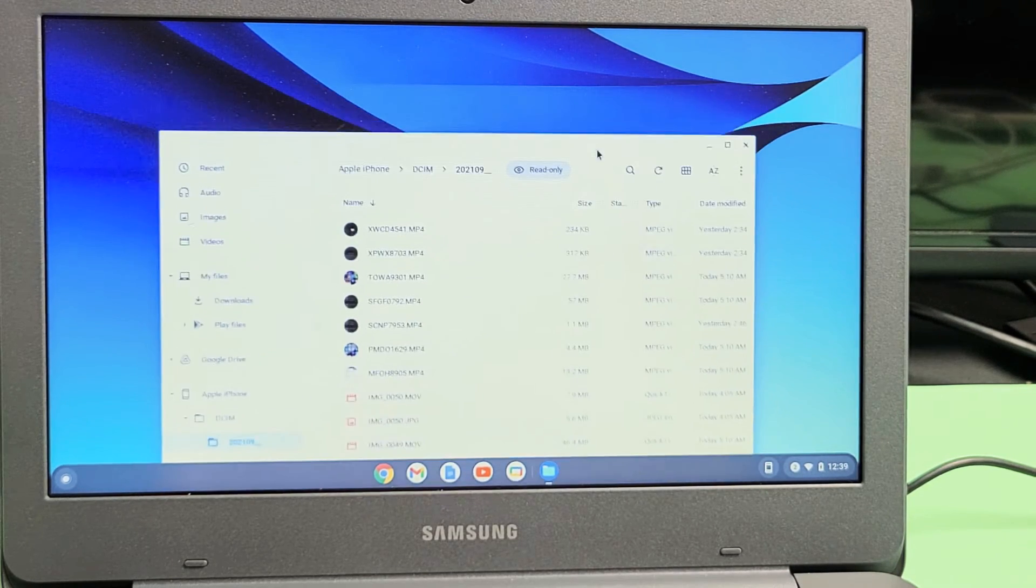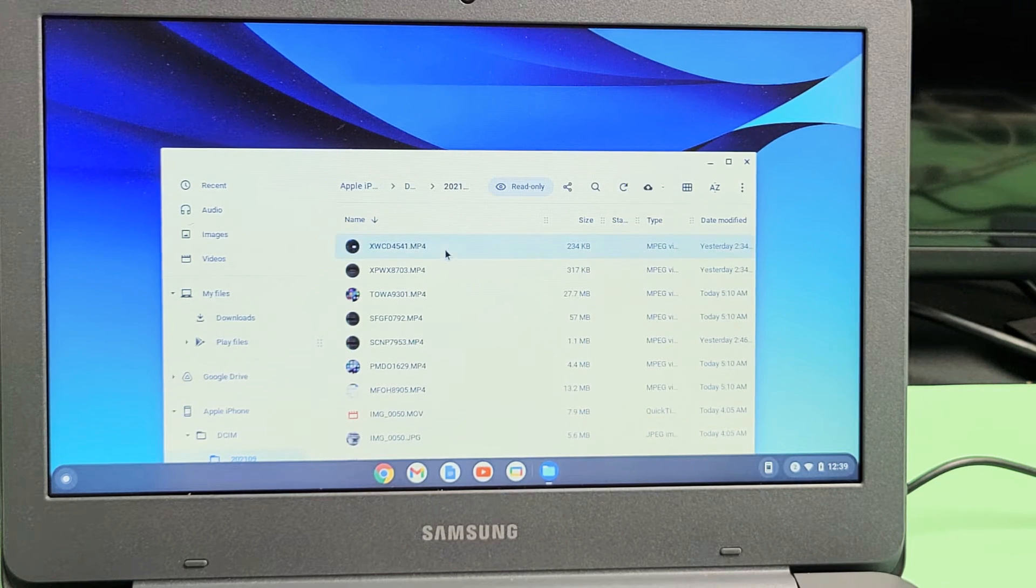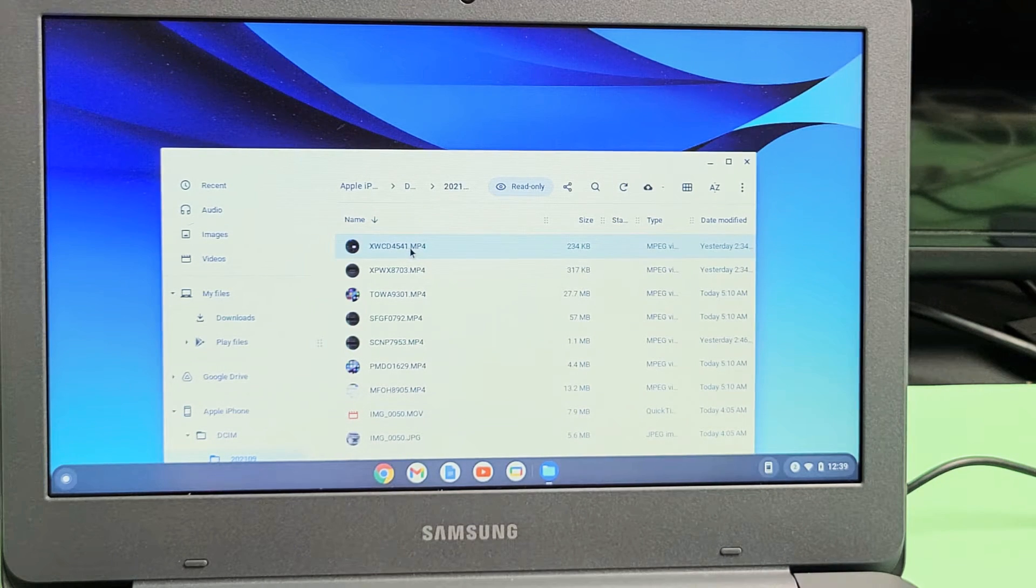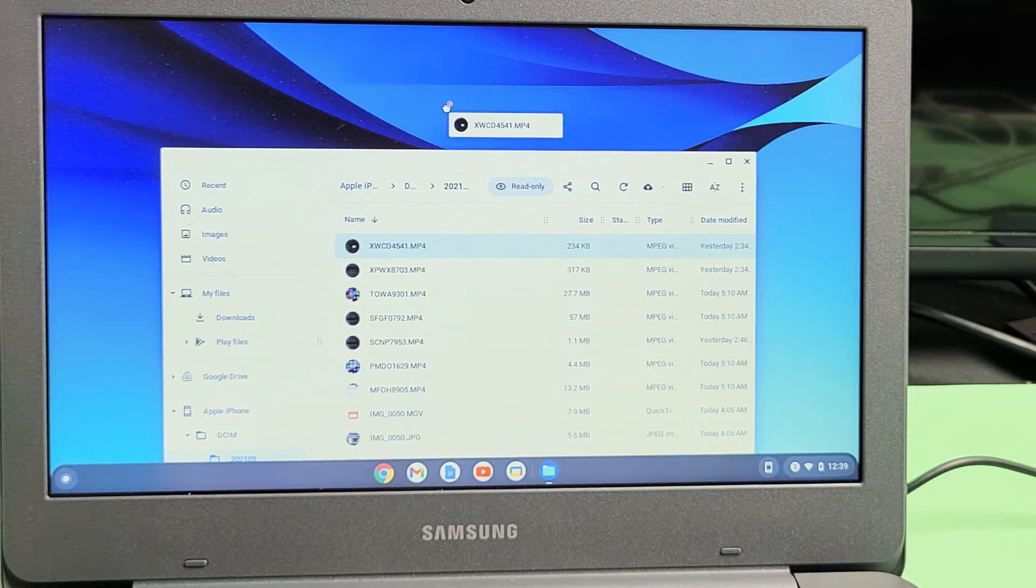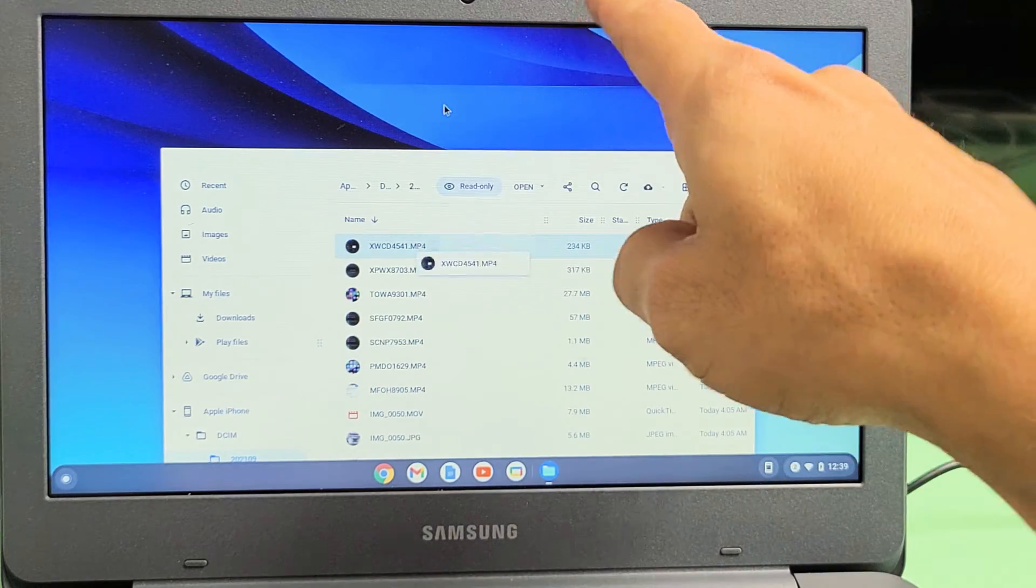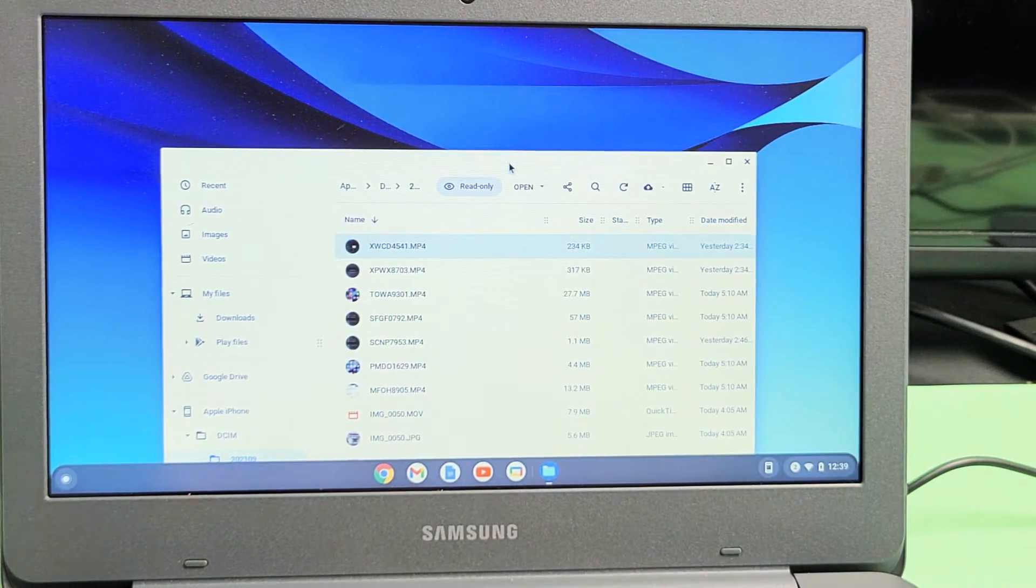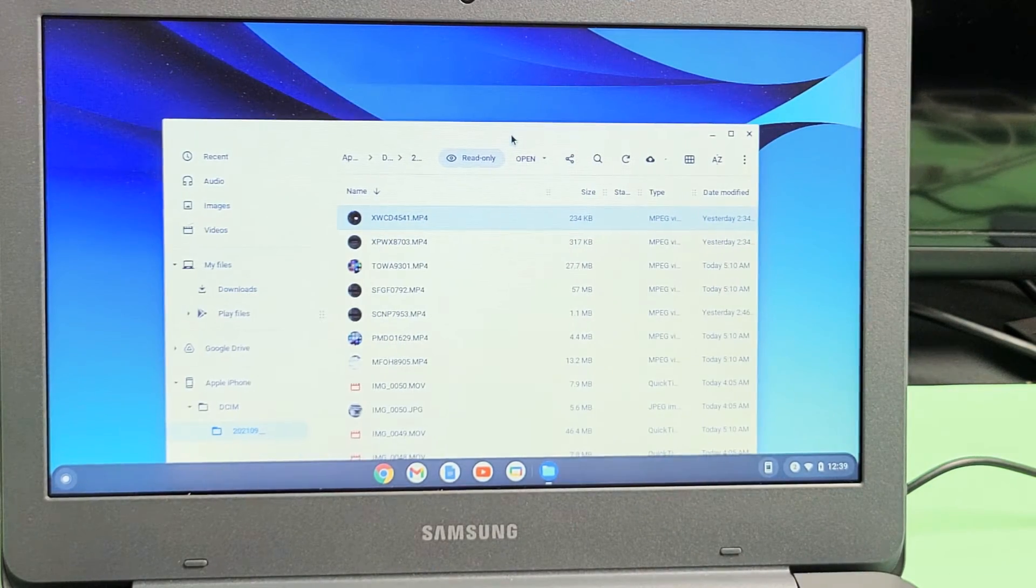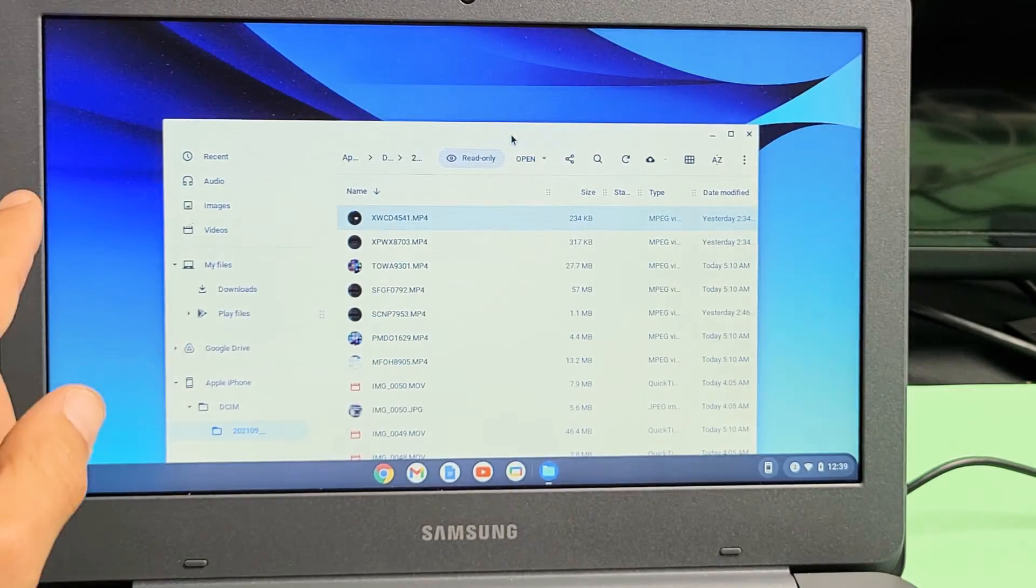Now take note, this is not a Windows computer, so it's not like I can go ahead and drag and drop it onto my desktop. If I try to drag it and drop it, if I let go, it's going to swing right back down. So what we need to do is actually save it to the hard drive first.